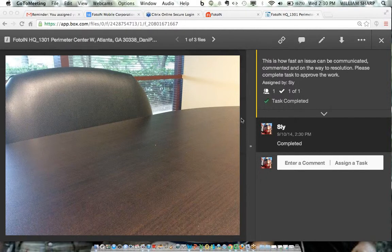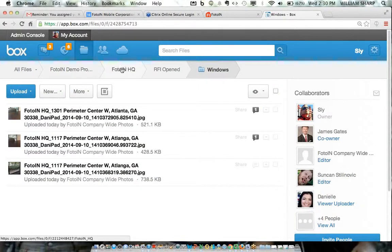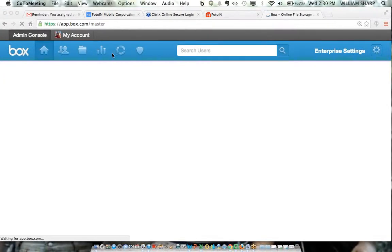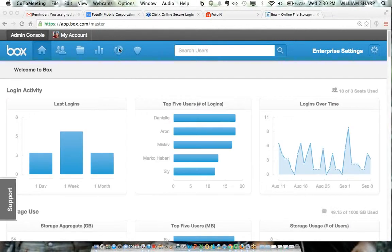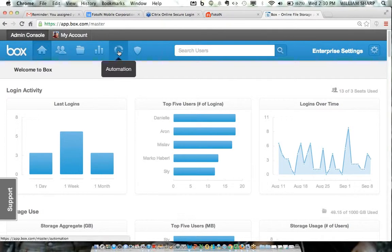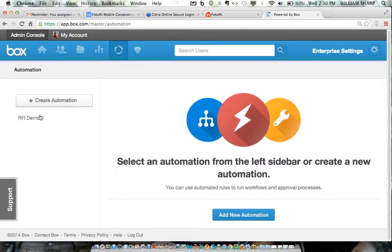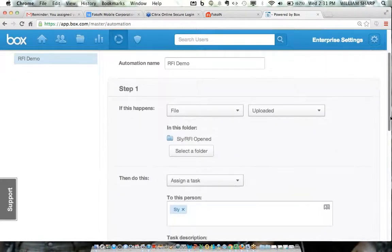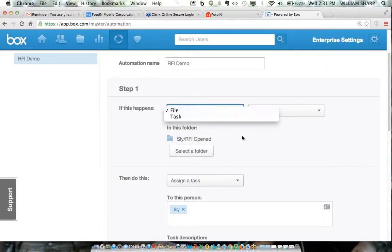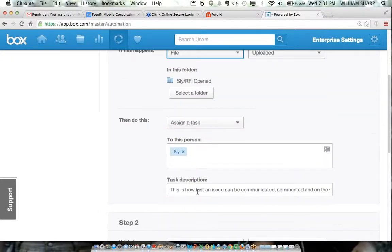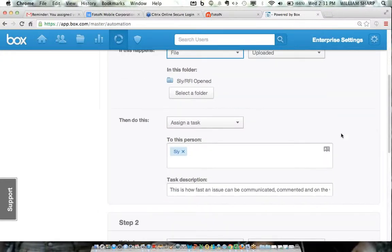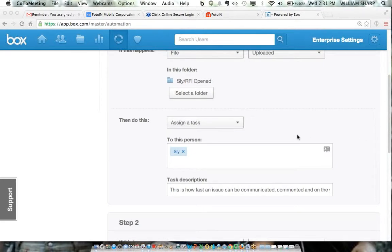I can also show you this from a different angle — going into the Box admin console to show how that is set up. This is something Box should be doing for all its customers. Here's the RFI demo — you can have different rules and tasks. There's a policy here tied to specific tasks. When there's an RFI open, a task is created with a description. You'll be able to leverage comments and whatever is captured in the field to set up an automation like this.